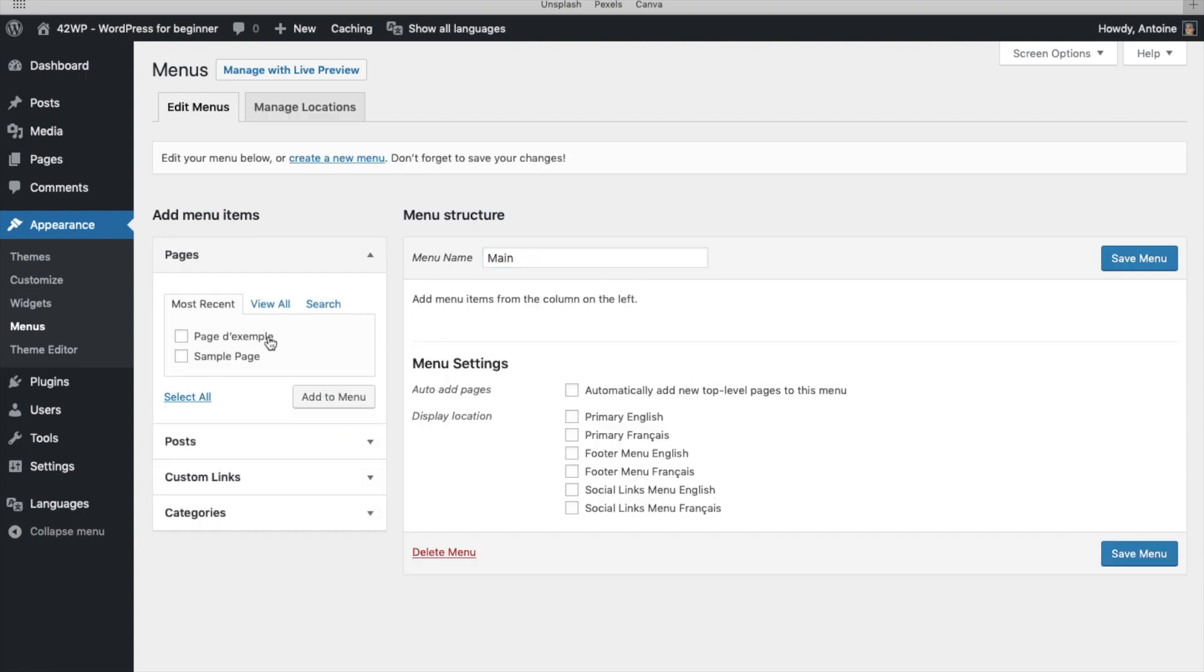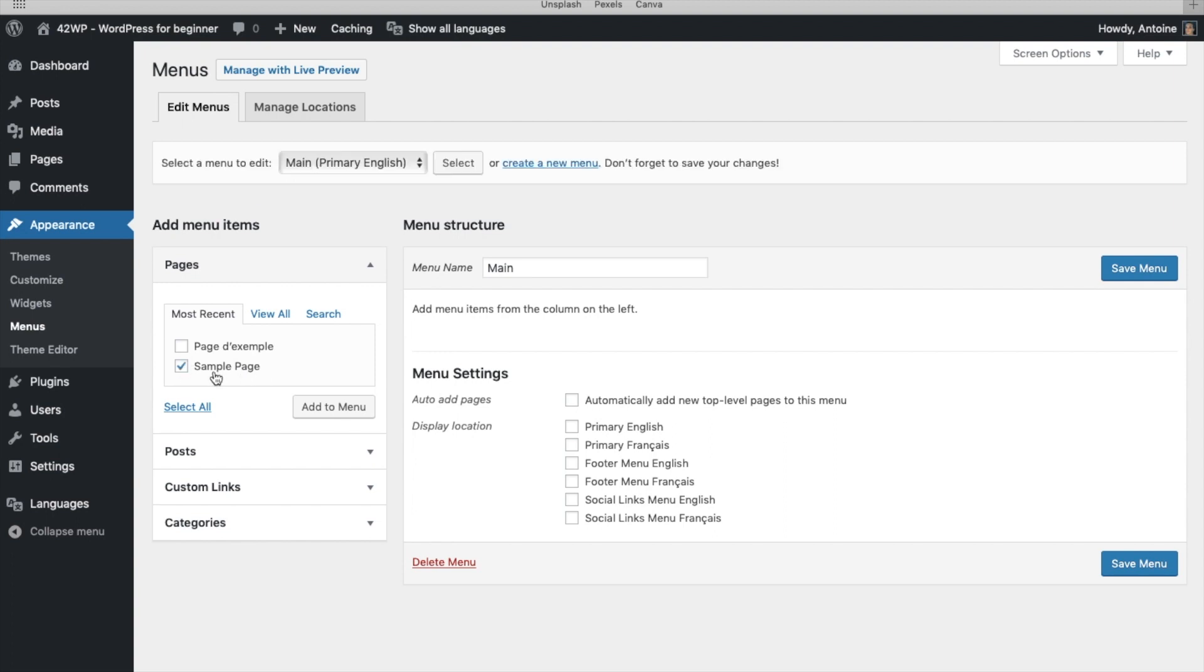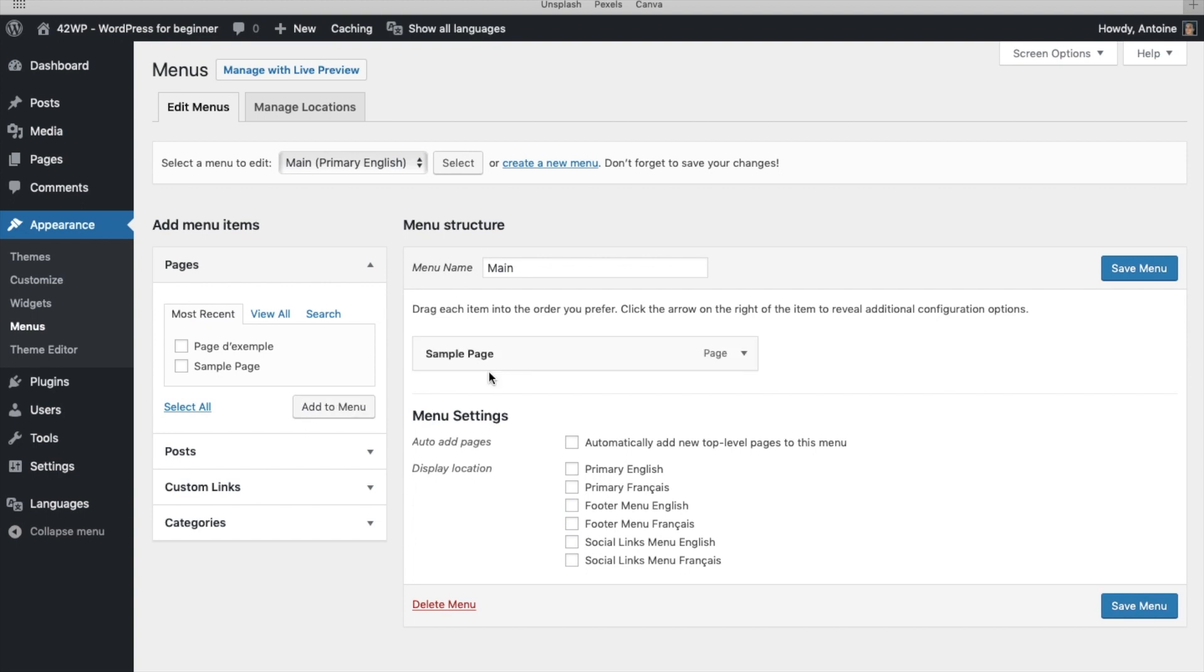You can add your sample page. Select your English page. Click on Add Menu. It should be showing here. Then select Location, Primary English. Then click on Save Menu.